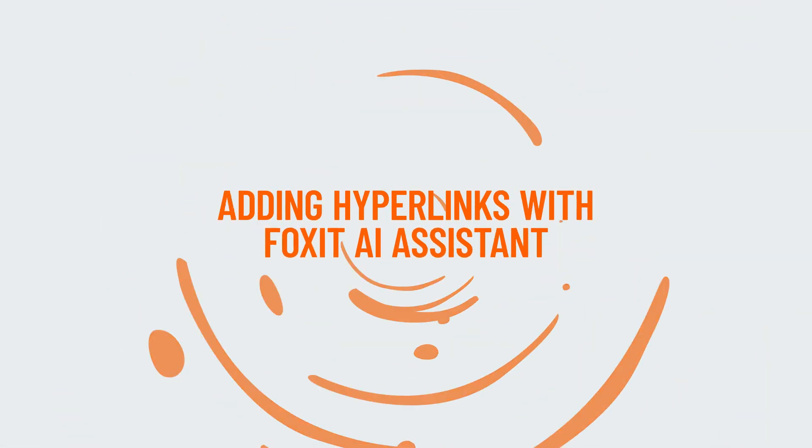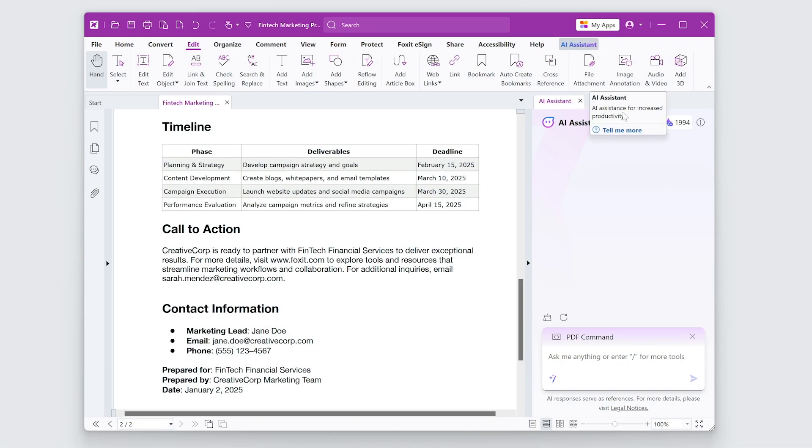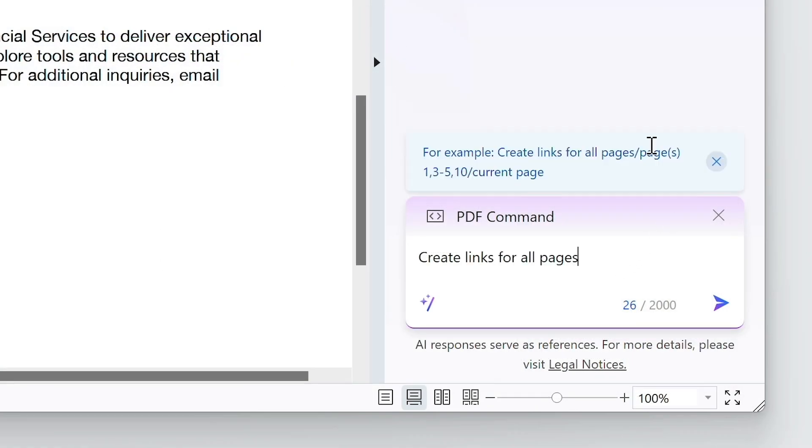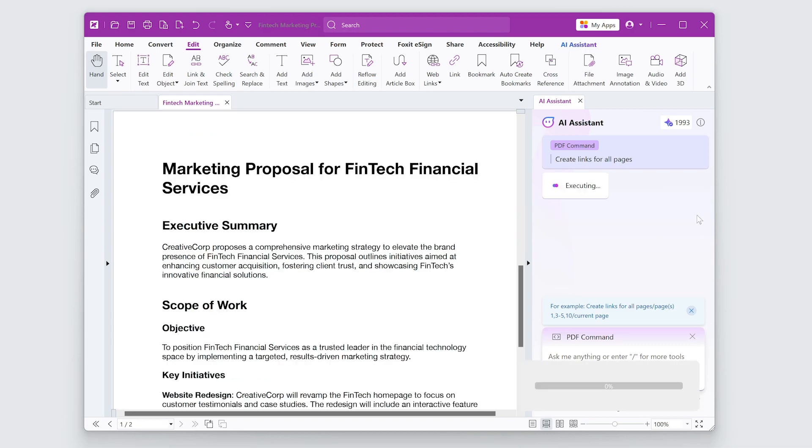Foxit AI Assistant has some commands for hyperlinks that will speed up your workflow. I'll start with the slash command, Create Links for All Pages. Run the command, and it creates all the links I need.